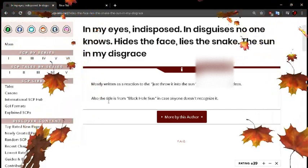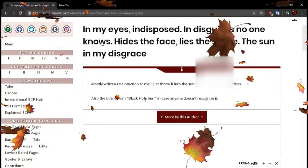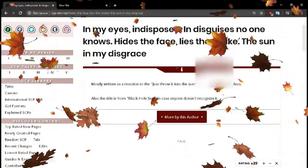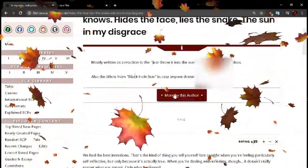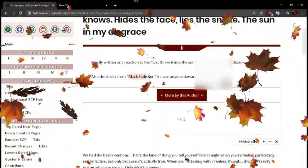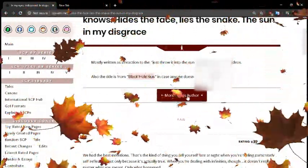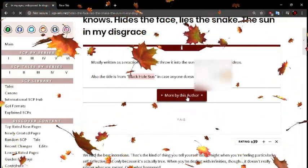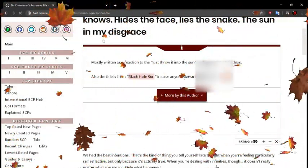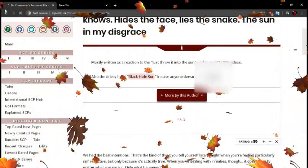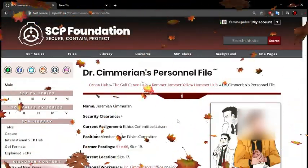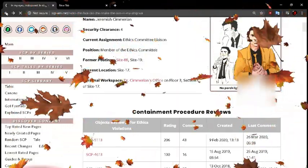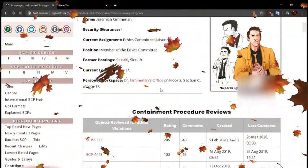Also, the title is from Black Hole Sun. In case anyone doesn't recognize it. But that's one of those Pearl Jam Nirvana songs. And more by this author. Oh, I know that. I know him. I'm familiar. Oh, he's got the fan art. That's cool. Let's go back to the page, though.